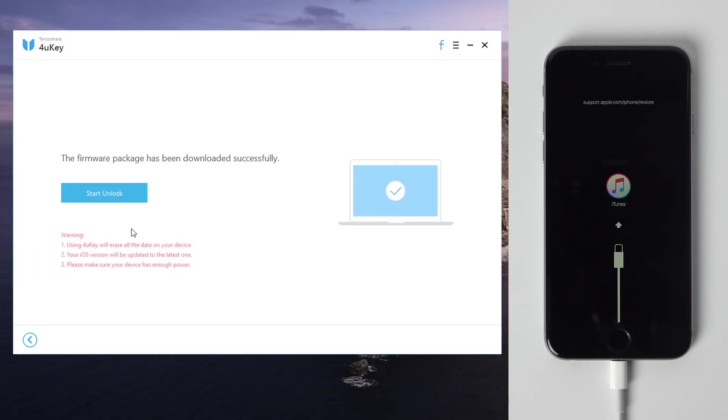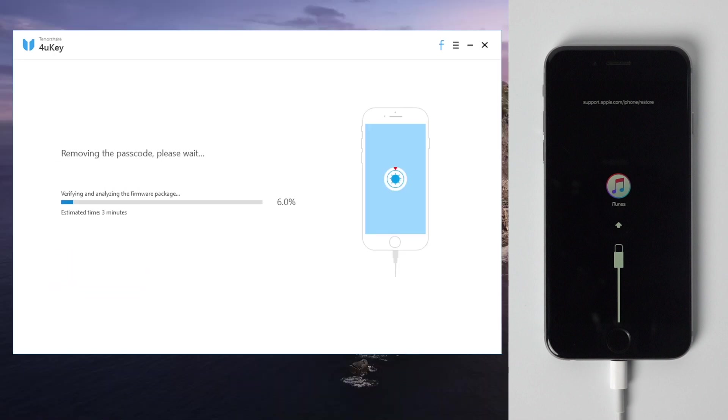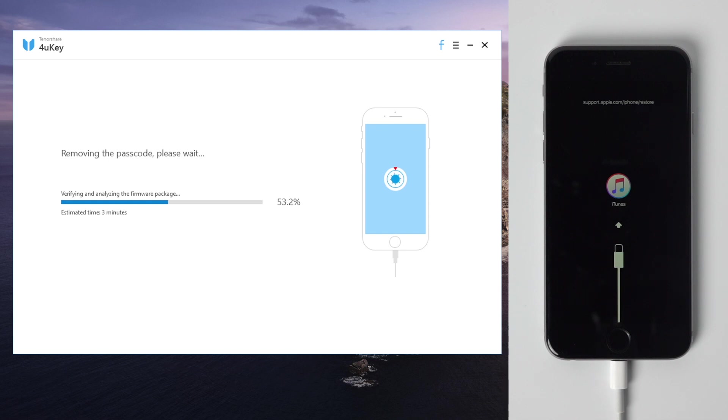Once downloaded, go ahead and hit the start unlock button. Now it's removing the passcode, and there's a progress bar reflecting the entire process. You can monitor what's happening on the device, just make sure to keep it connected all the way.